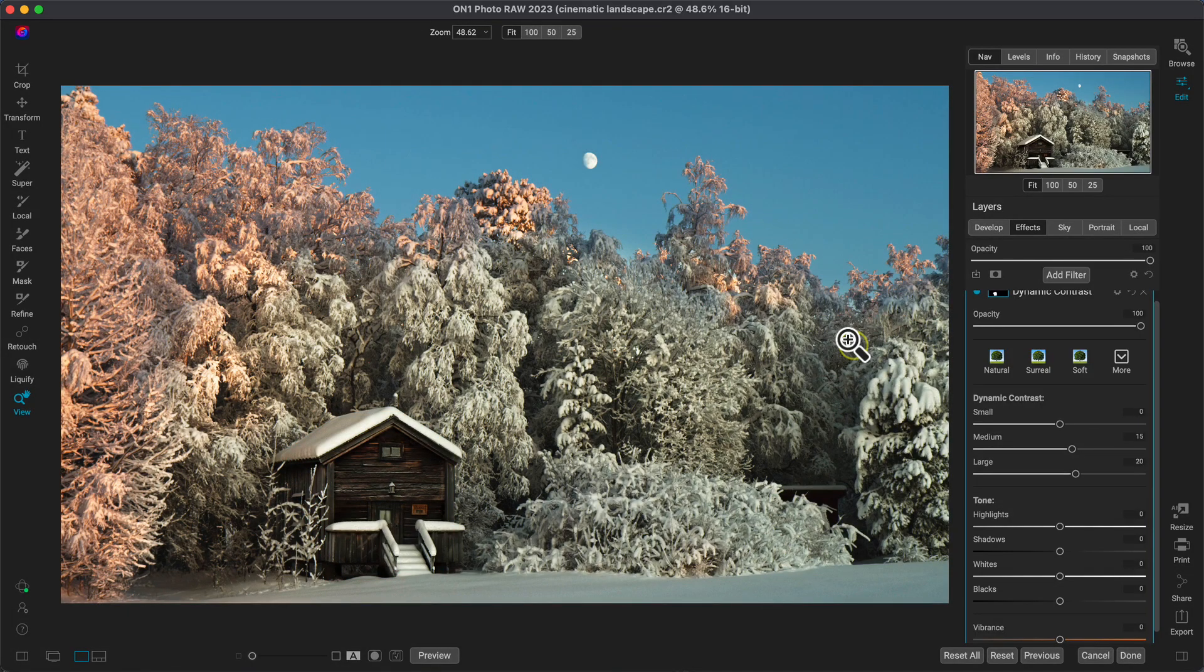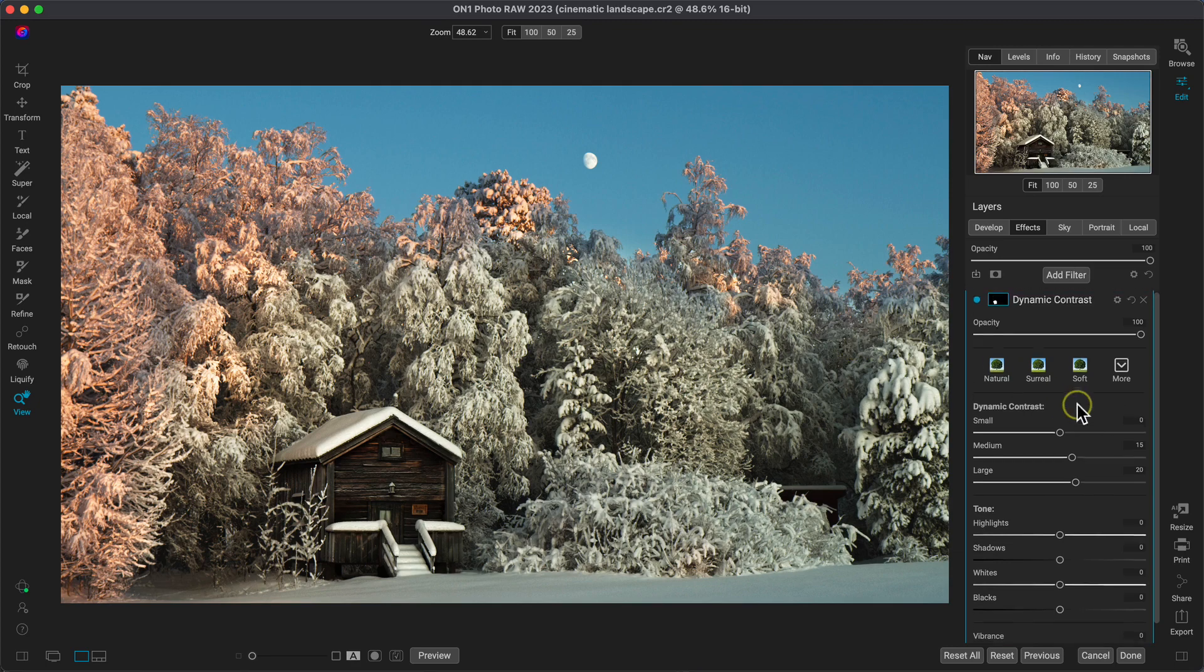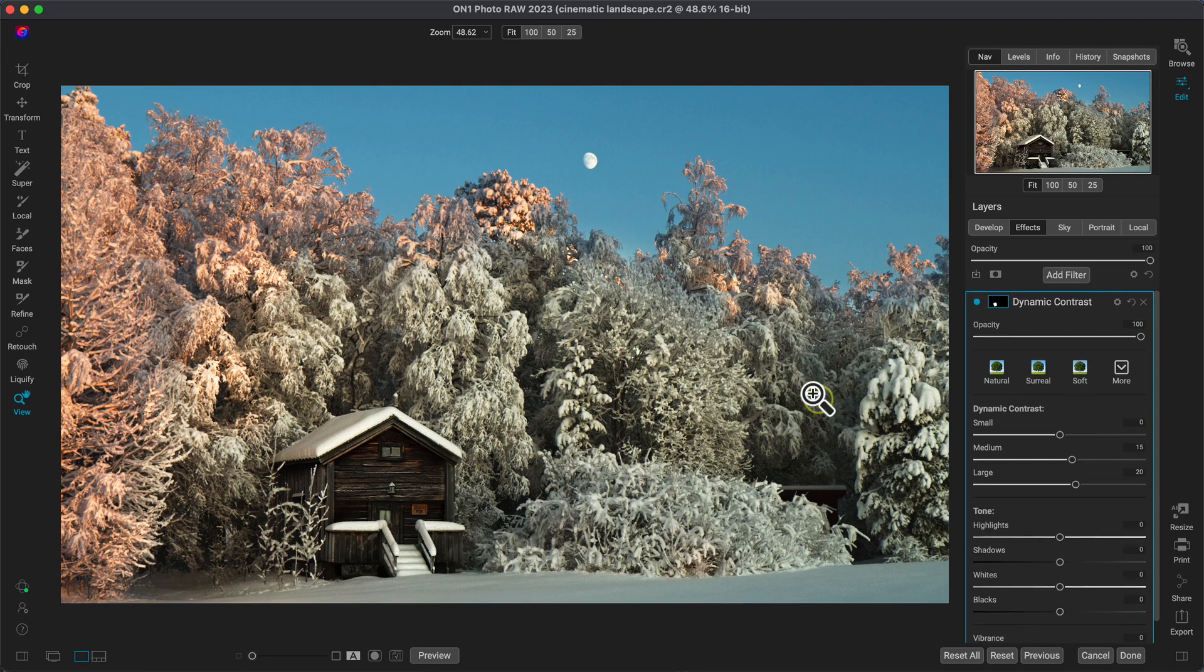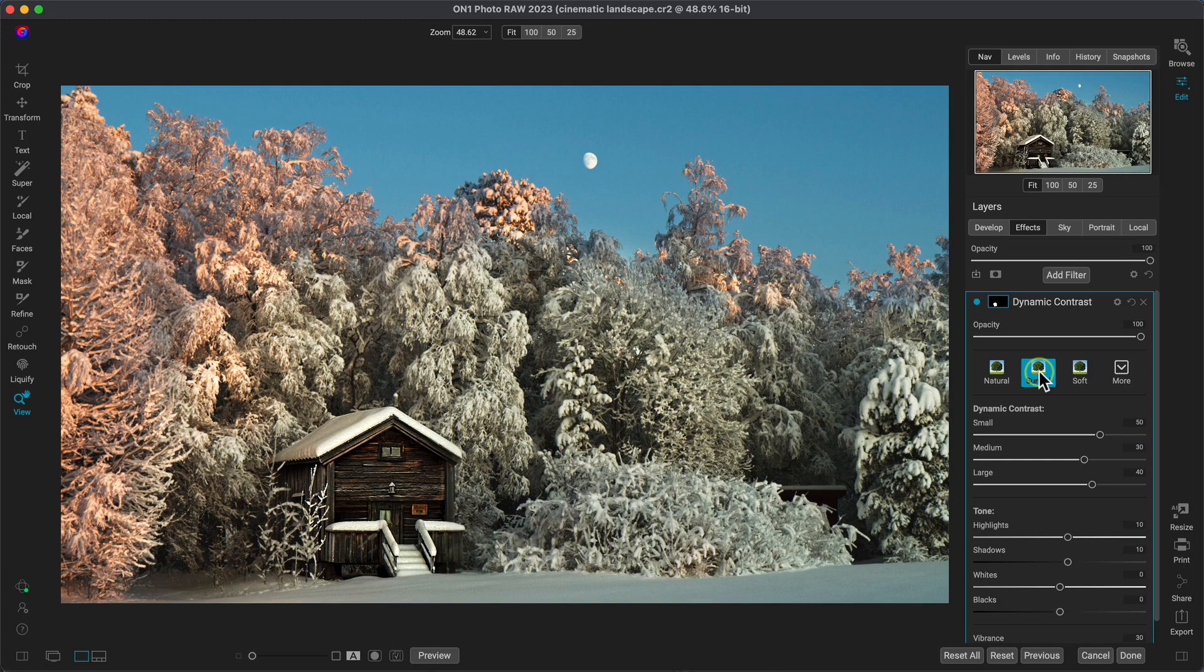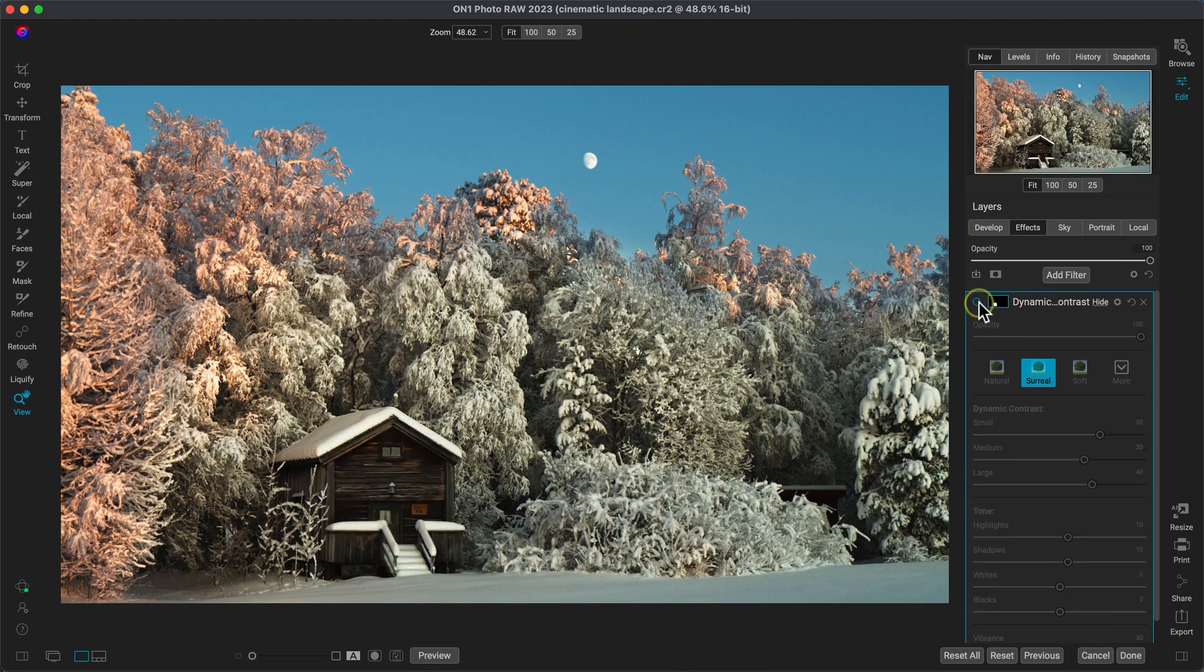I'll choose the dynamic contrast filter, which is the perfect filter for incorporating detail into our photo. And I'll use this surreal preset to bring in lots of textures into that building.